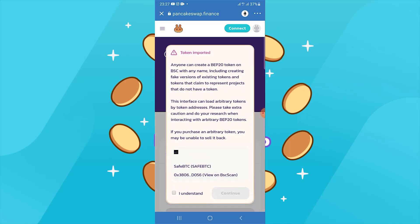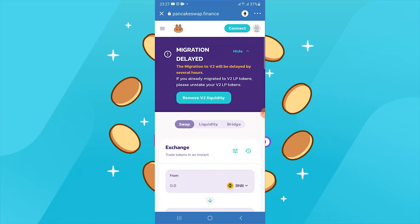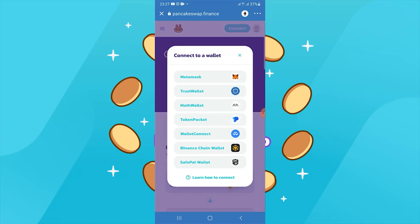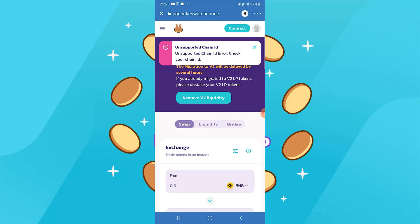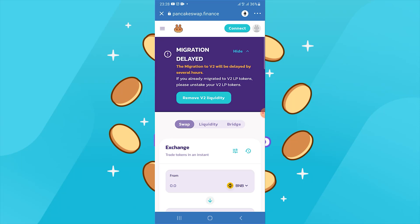Mark 'I understand' and press continue. You need to click connect, then choose Trust Wallet. You will get this error: 'Unsupported chain ID.' This is because the default is the Ethereum network. You need to click on Ethereum.